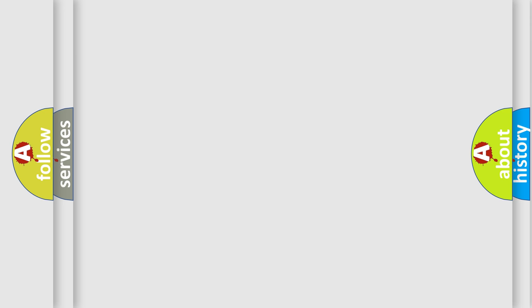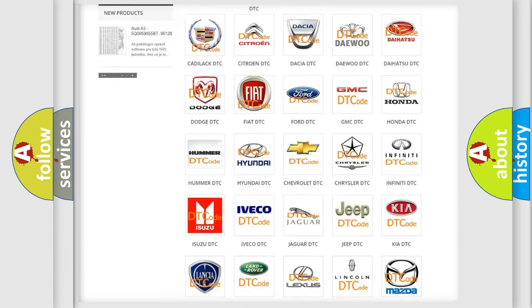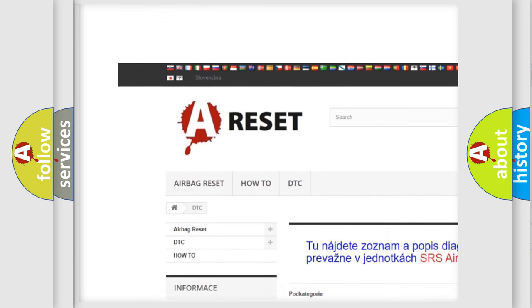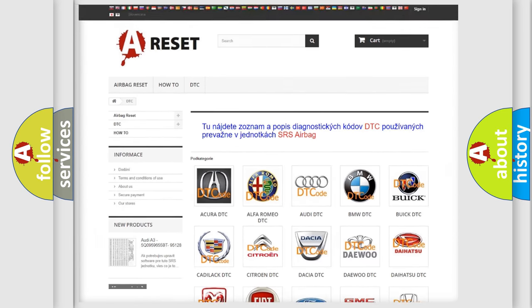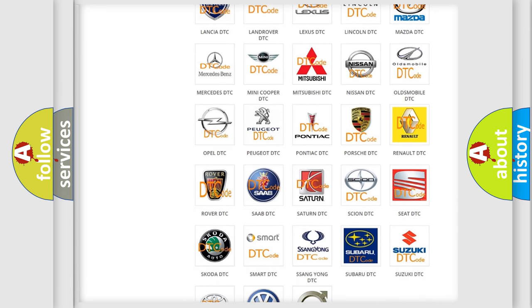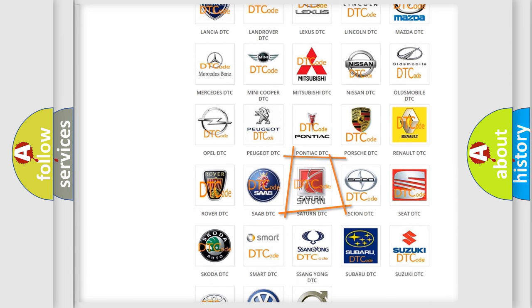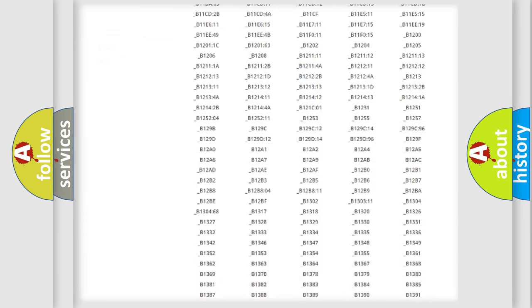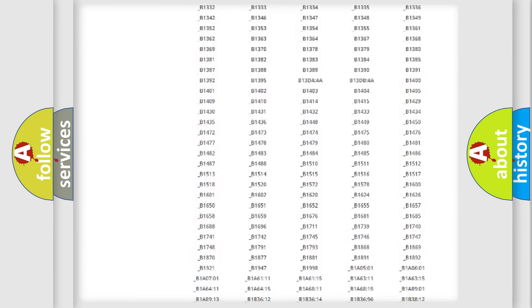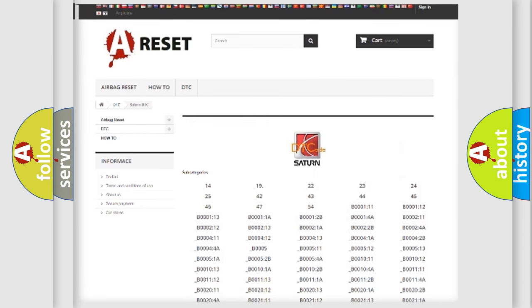Our website airbagreset.sk produces useful videos for you. You do not have to go through the OBD2 protocol anymore to know how to troubleshoot any car breakdown. You will find all the diagnostic codes that can be diagnosed in SAT and vehicles.